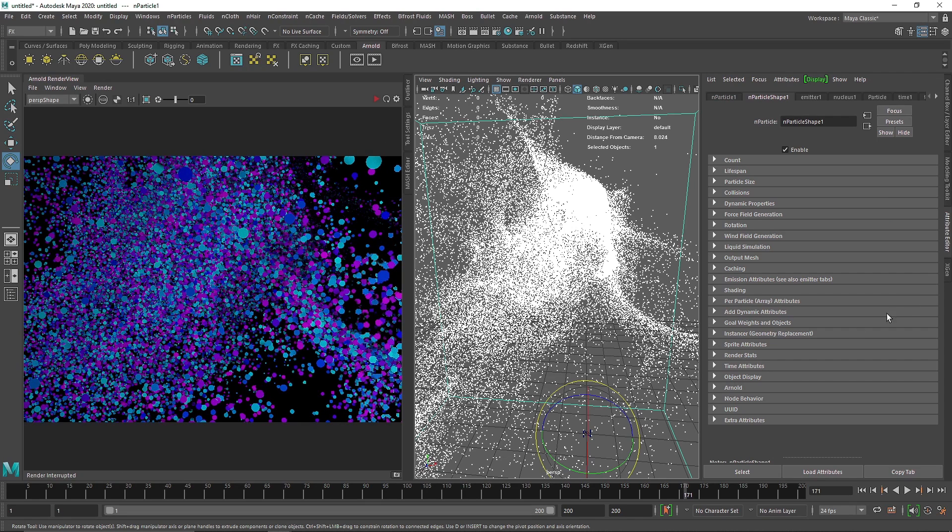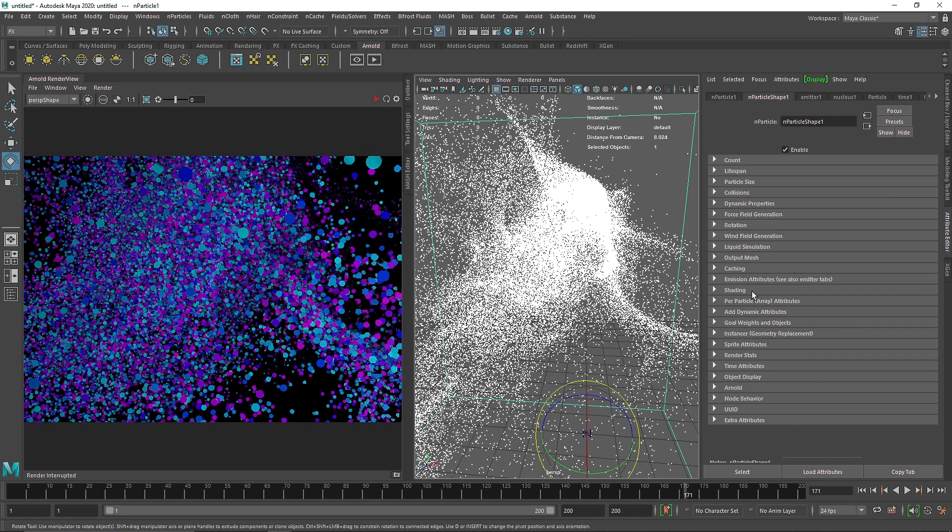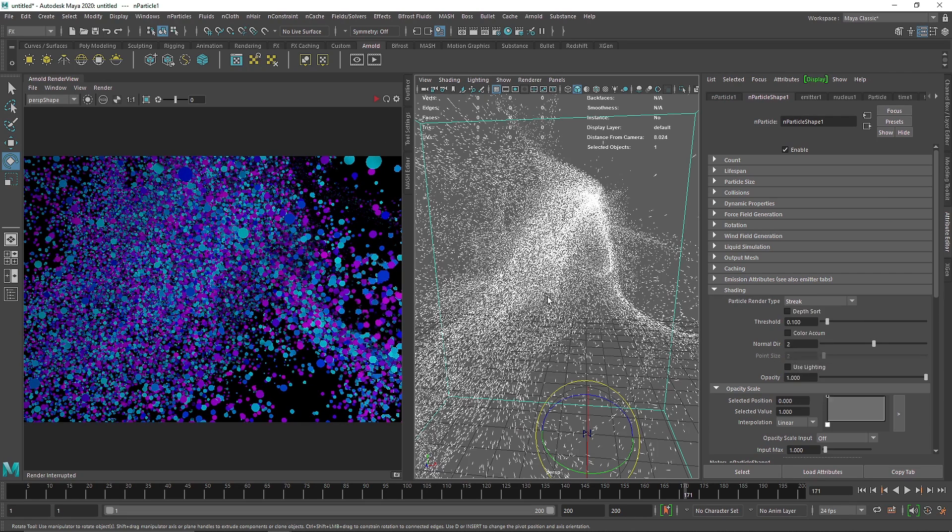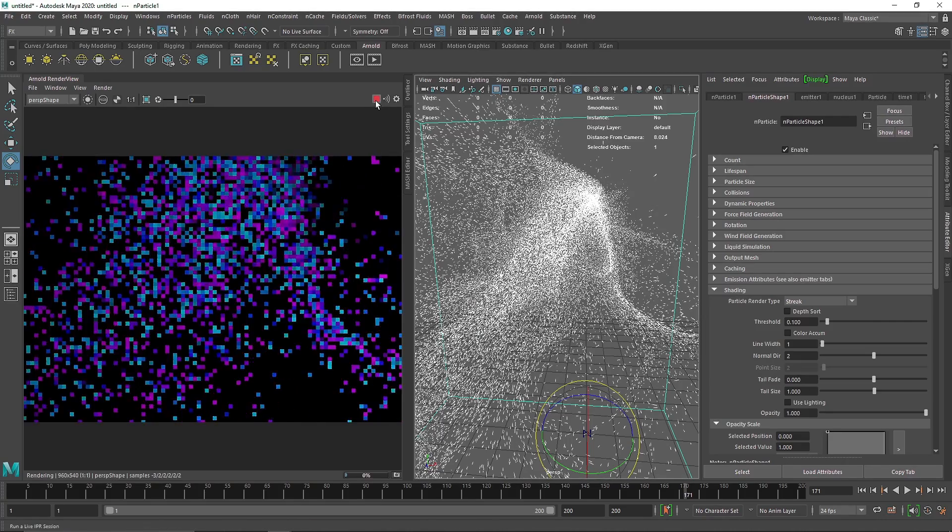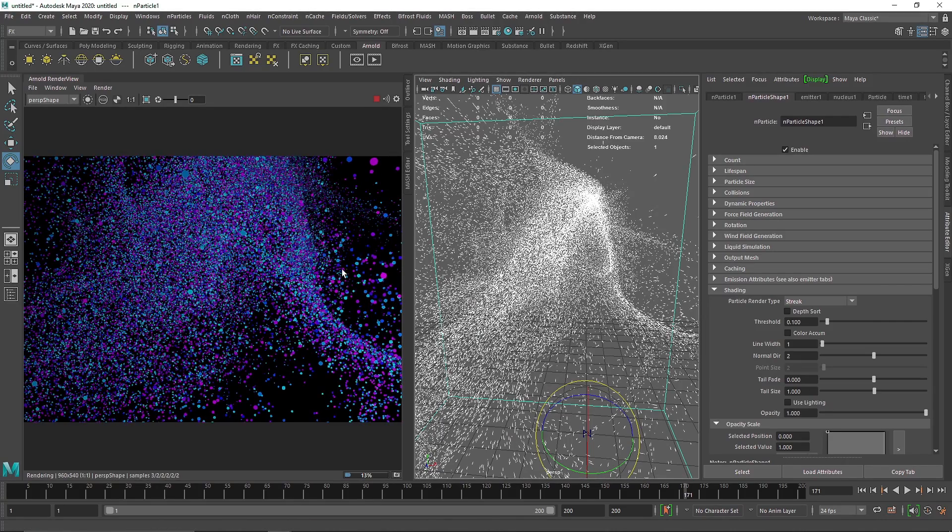And I think it's set to streak, I don't know. Points. Let's make it to streak. And then you have much smaller particles.